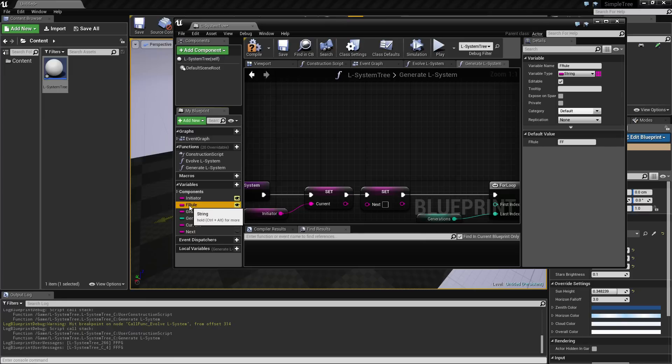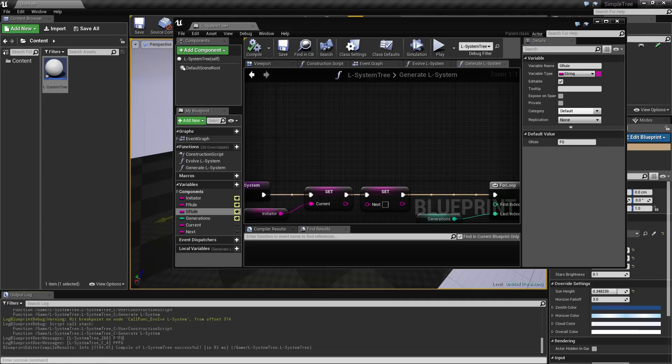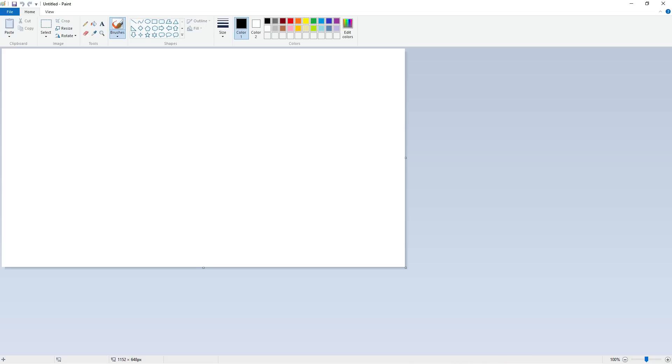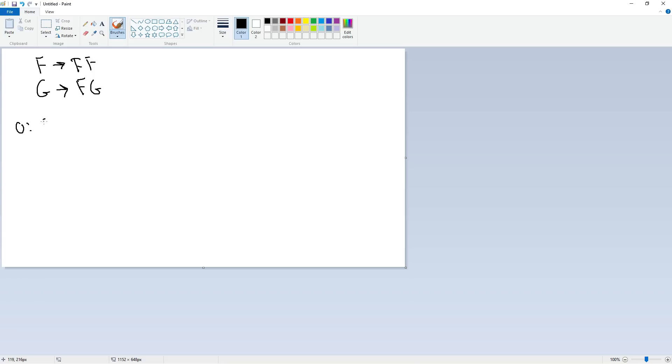So say the initiator is going to create a G or start with a G and the G is going to create an FG, which again is going to create an FF and a FG. So I guess this is correct. Let me just check this out. So let's see. We have to begin with G and that becomes FG and the F becomes FF.